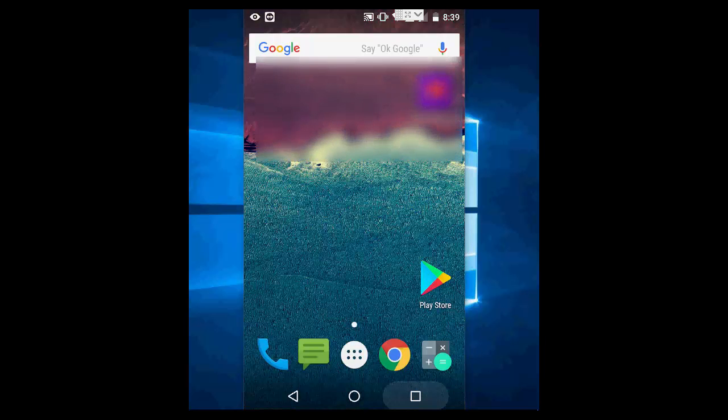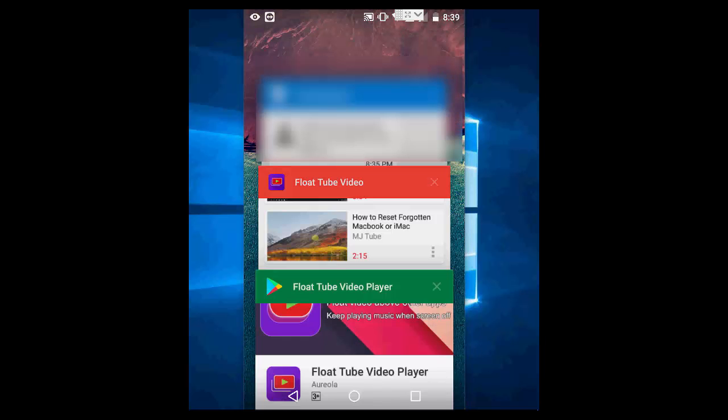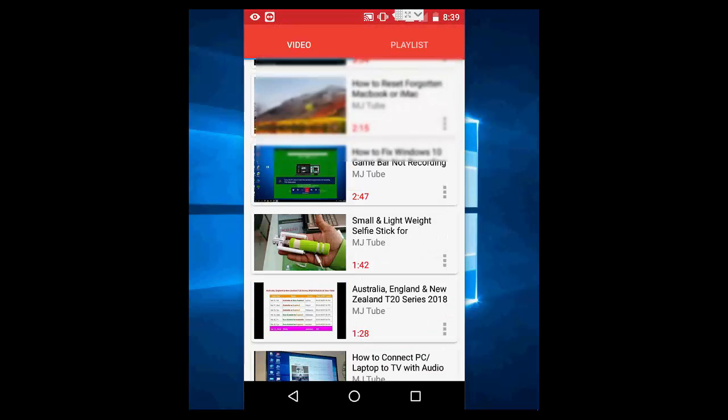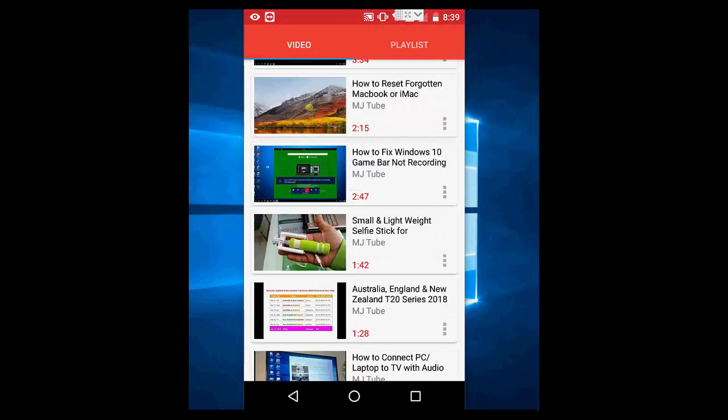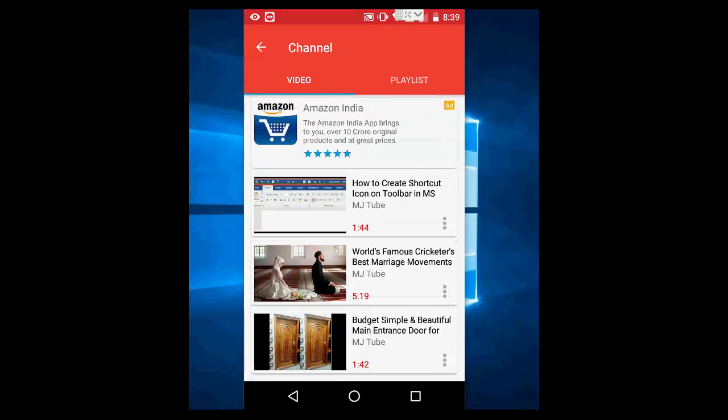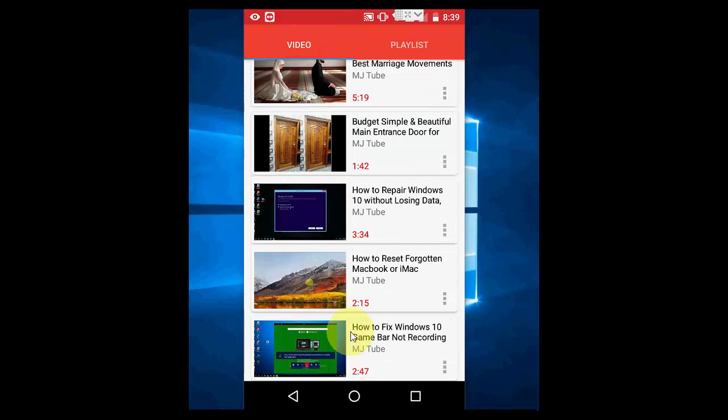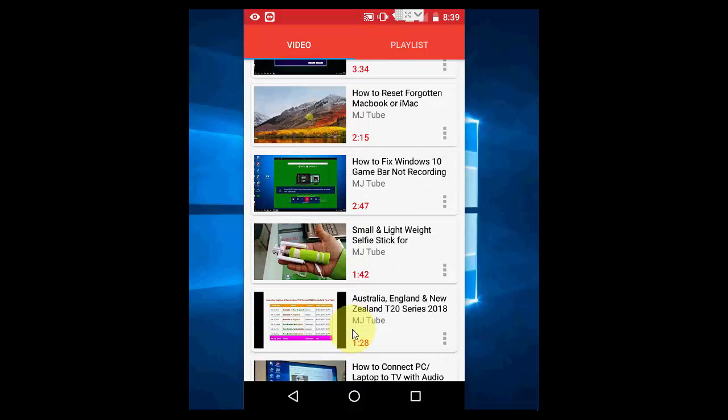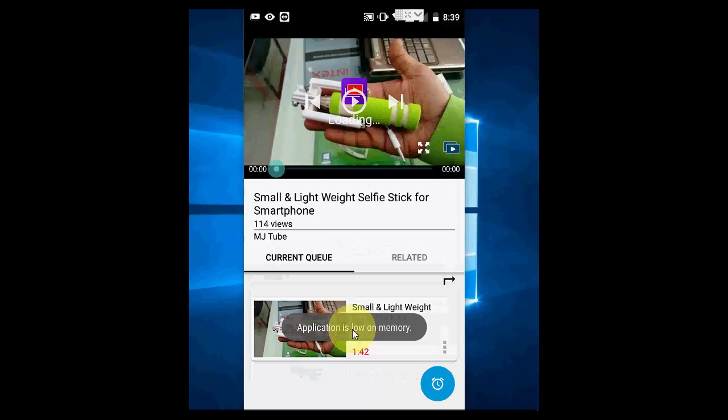After this, just open this player by clicking here and you will get the same interface of YouTube and other video websites. So here, just search your video and play it. Search and play your video.